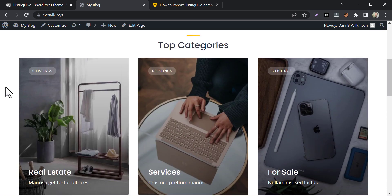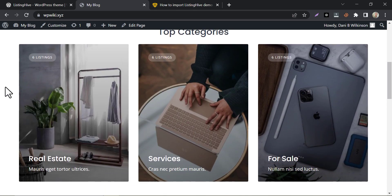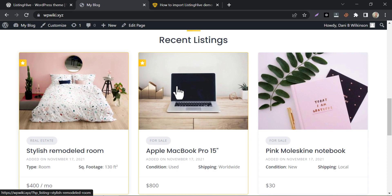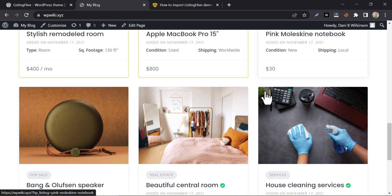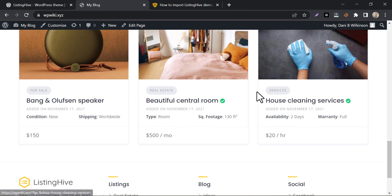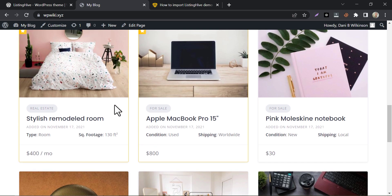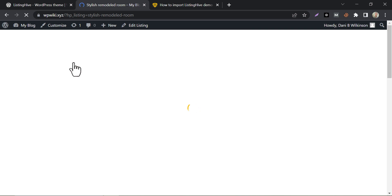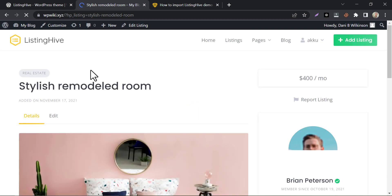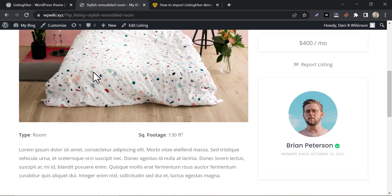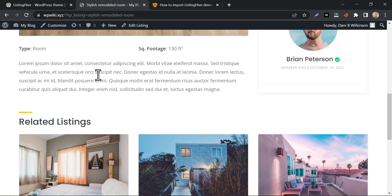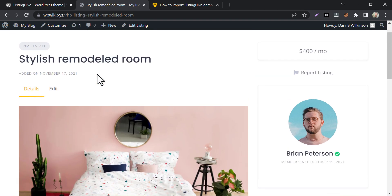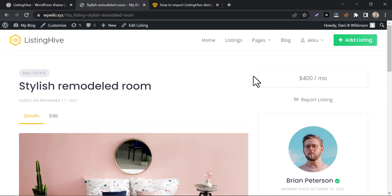Here they have categories. And listings are available to view here. Listing items are viewing perfectly. Users can see the pricing. And also, they can report the listing too.